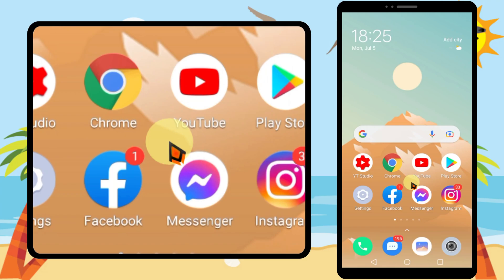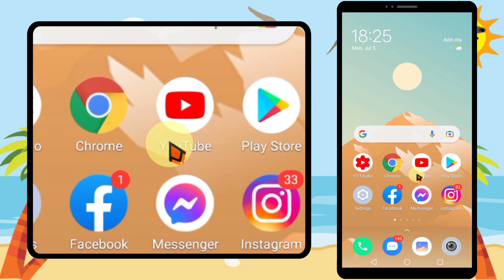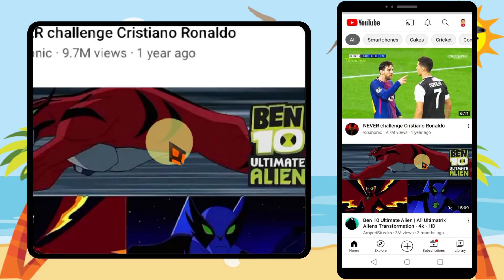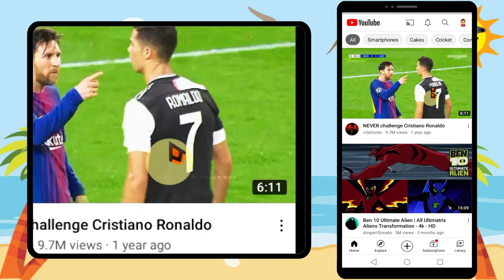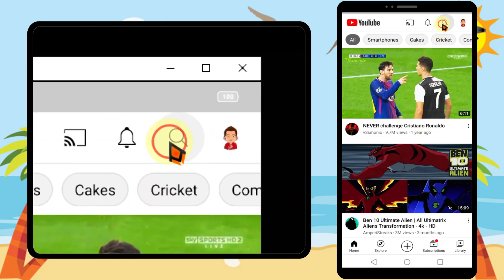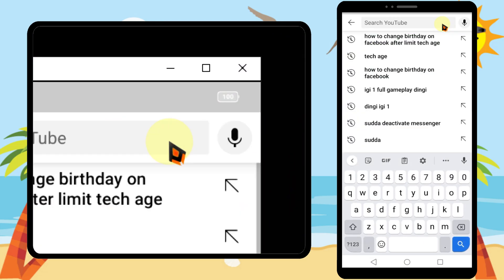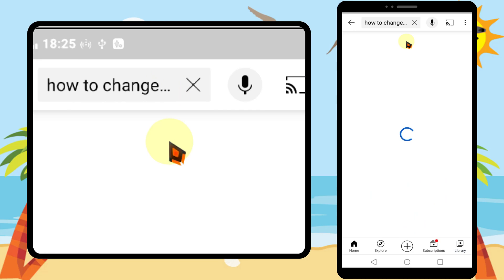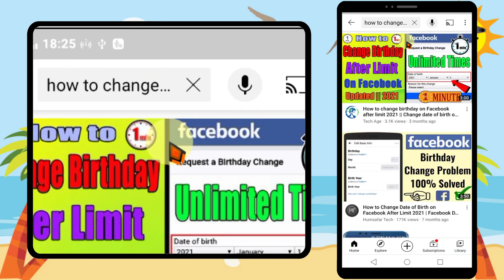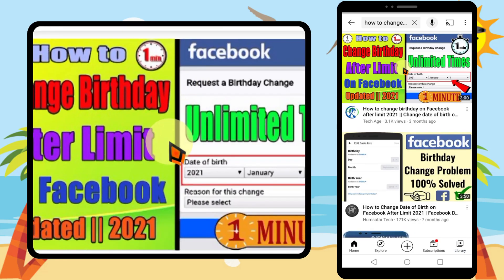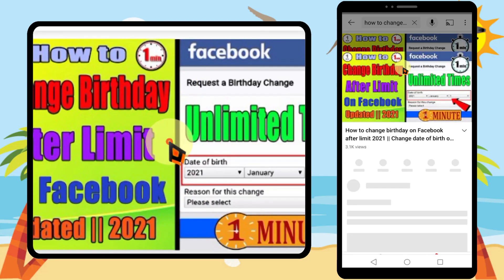Some viewers asked me in the comment section where is the video description or description box. Now I'm going to show you that — first I will show the mobile version, then I will show the desktop version.